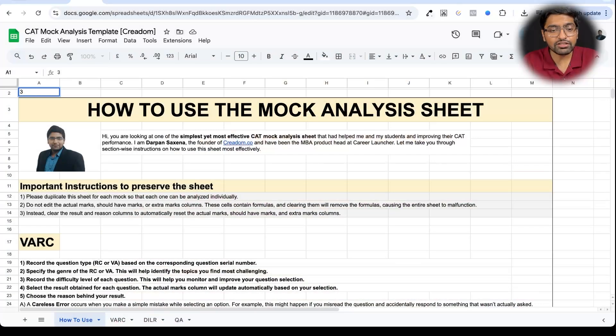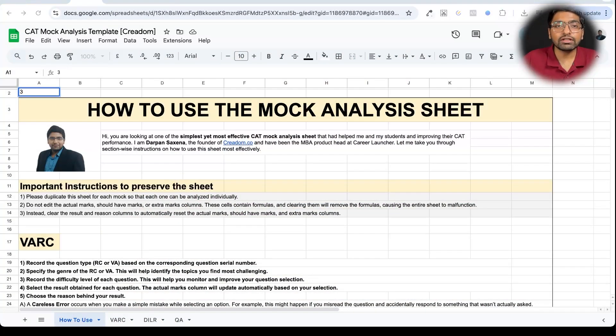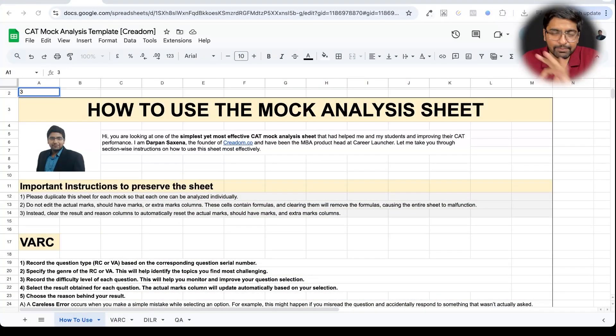Hi, you're watching part 2 of how to analyze your CAT mock so effectively that your mock scores actually keep increasing mock after mock. In this video, I will be taking you through the detailed Excel sheet which I have prepared for you after years of intuition on what an accurate, very simplified analysis sheet should look like.